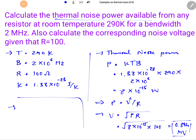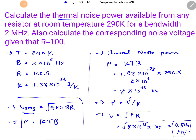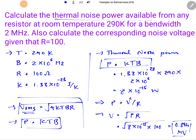Remember the key distinction: V_rms = √(4KTBR) is the RMS noise voltage formula, while P = KTB gives thermal noise power — this is instantaneous maximum power, not RMS power. When calculating RMS voltage use √(4KTBR); when deriving voltage from power use V = √(P·R). Use each formula accordingly to avoid errors.